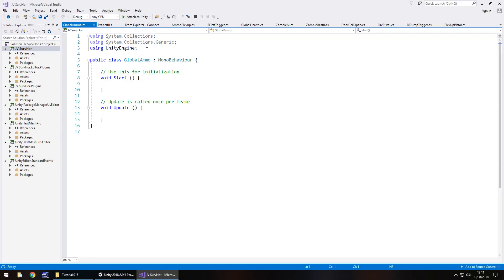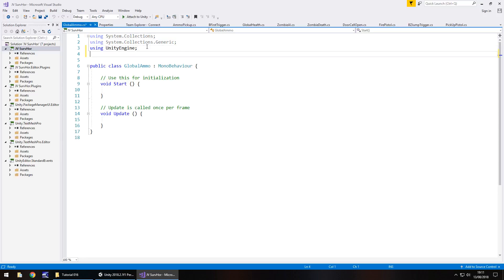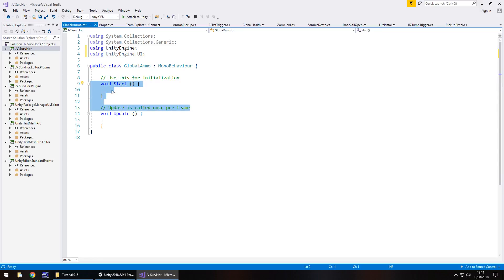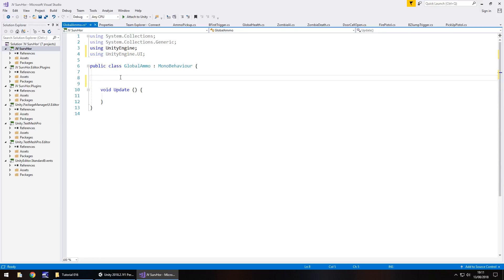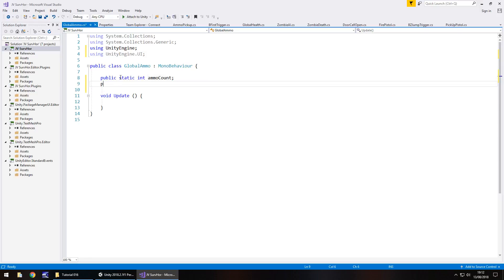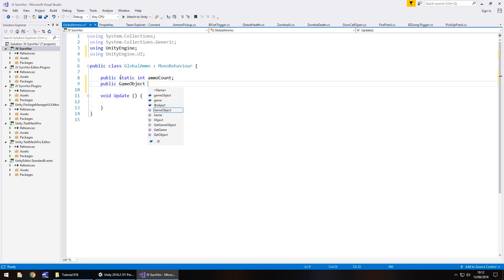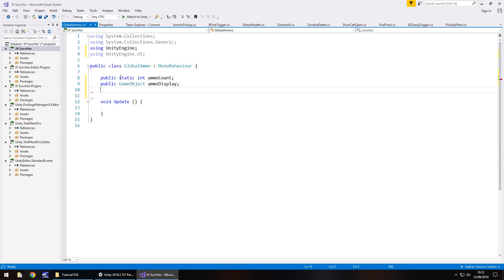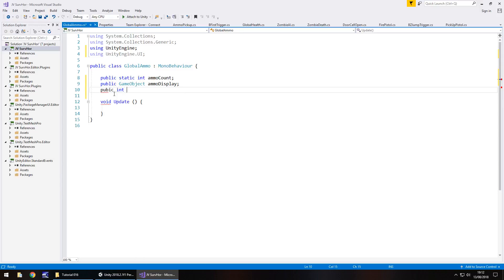So to make this work, firstly we need to add in the namespace using UnityEngine.UI because we're dealing with the UI elements. And we can get rid of void start and any annotations because we don't need them. So the first variable is going to be a static variable and it's going to be our ammo count, so public static int ammoCount. The next one is going to be the ammo display object, so public GameObject ammoDisplay. And I always like to have an internal integer whenever we use static so we can see in the inspector panel what that number actually is, so public int internalAmmo.